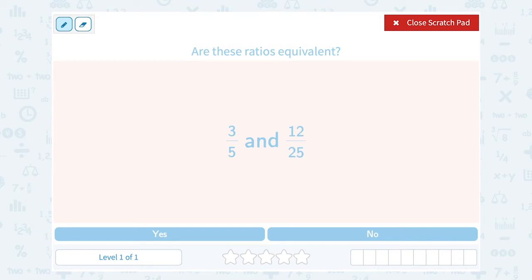Another way you can check is cross multiplication. If your ratios are equivalent, when you cross multiply on one side it's going to equal what you get when you cross multiply on the other side. If they are not equal, you'll get two different numbers and you'll know the ratios are not equivalent or not in proportion.